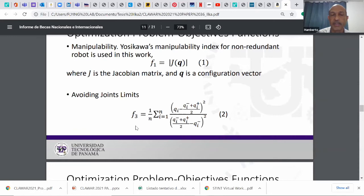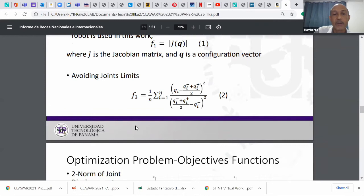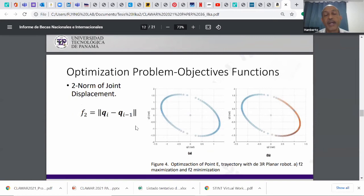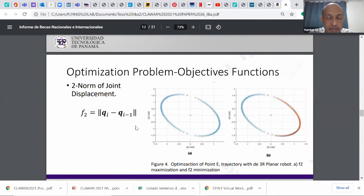Also, we use the second function, which is intended to minimize the position of the configuration for a particular solution to be closest to the middle of the range, meaning to be far from the limits. In that equation, q_sub_i minus and plus are the lower and upper limits of the joints. The final objective function is the two-norm of the joint displacement, which in fact is some kind of smoothness function, which is a smoothness and energy-related function.